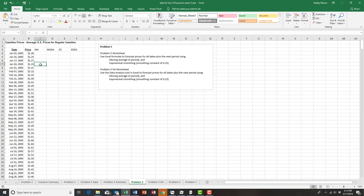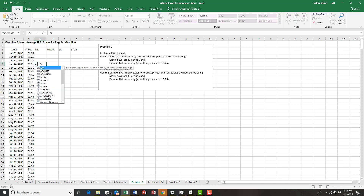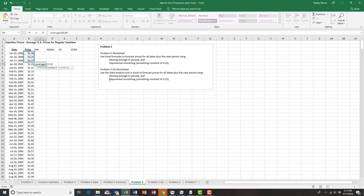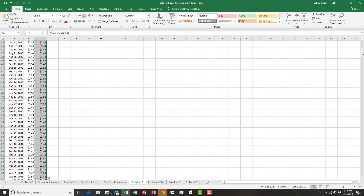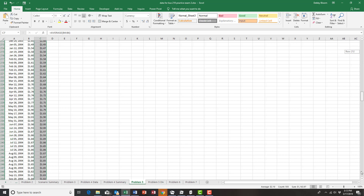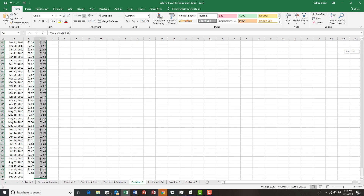To use our moving average, all we have to do is take an average of the three previous observations. I'll type equals AVERAGE, open the parentheses, and select the three previous observations. Then close the parentheses, hit enter, and use the fill handle and double-click to fill that all the way down the column. Notice there are a lot of observations and it actually forecasted one period into the future.